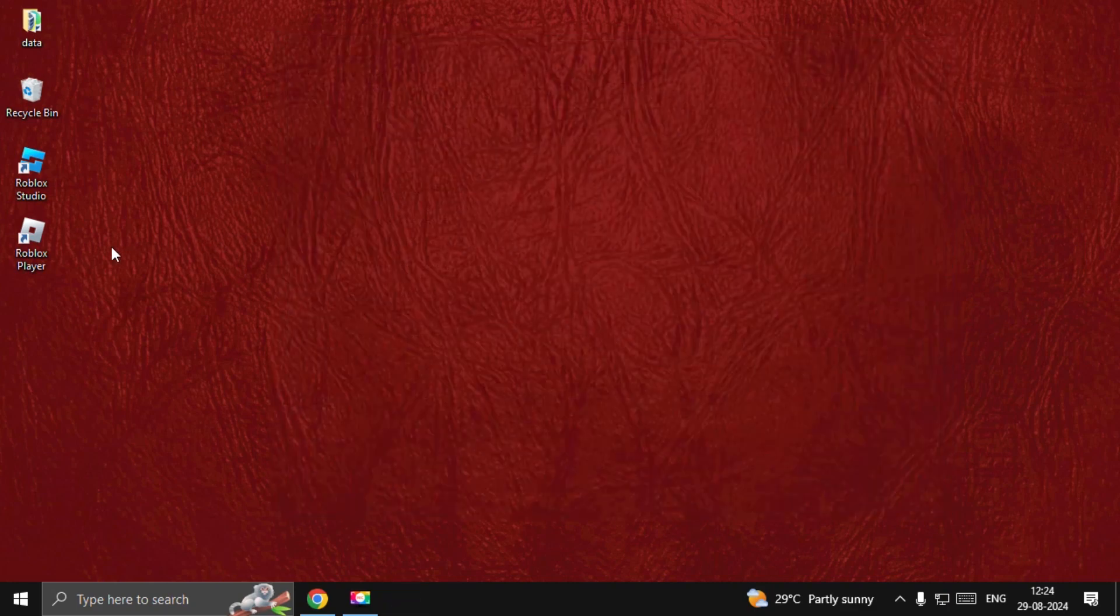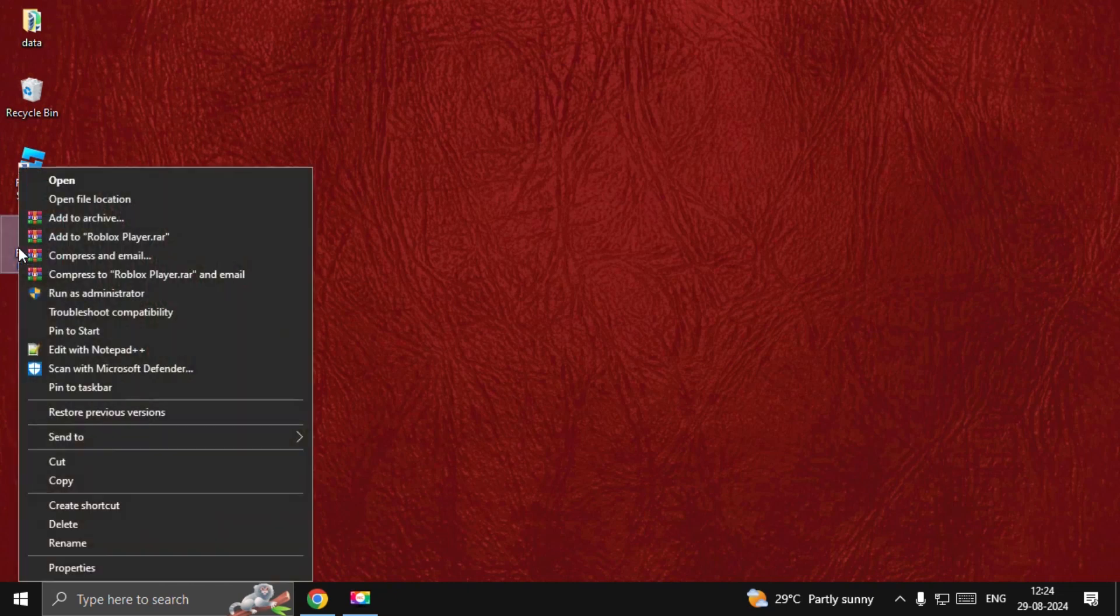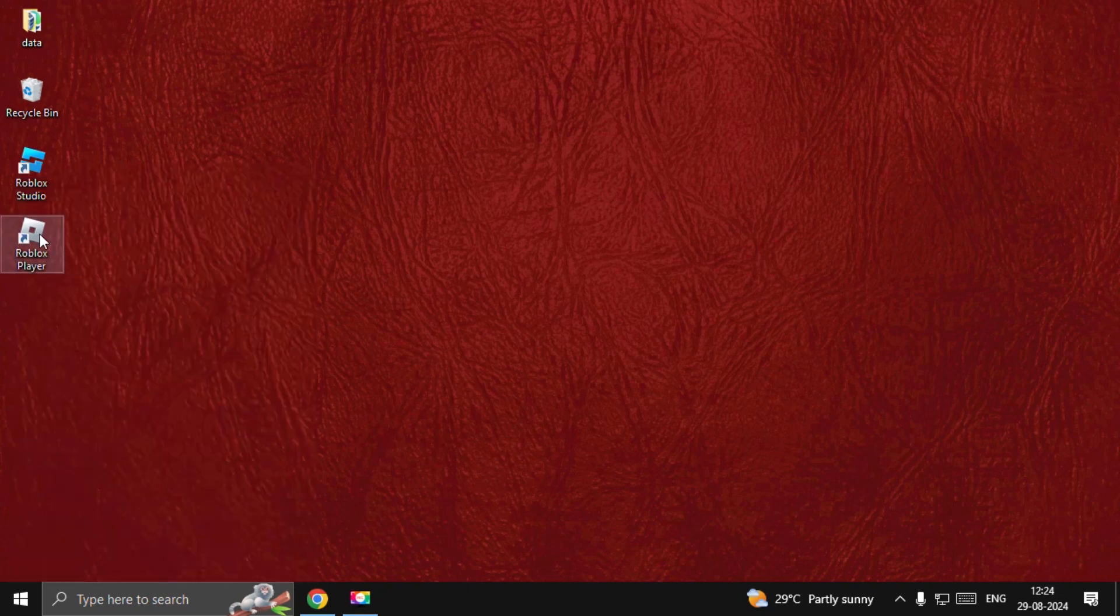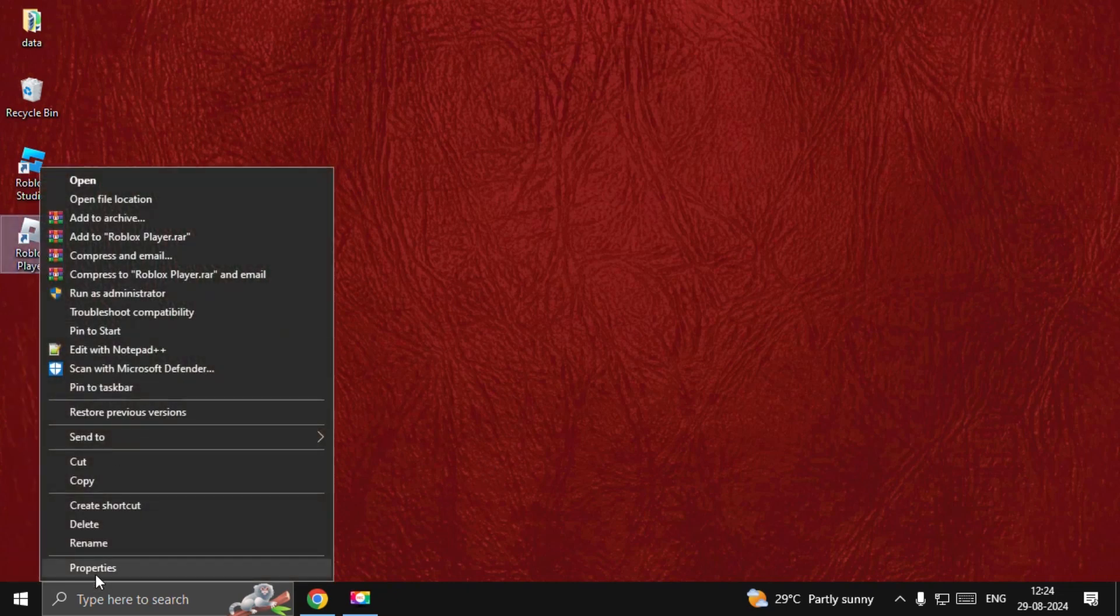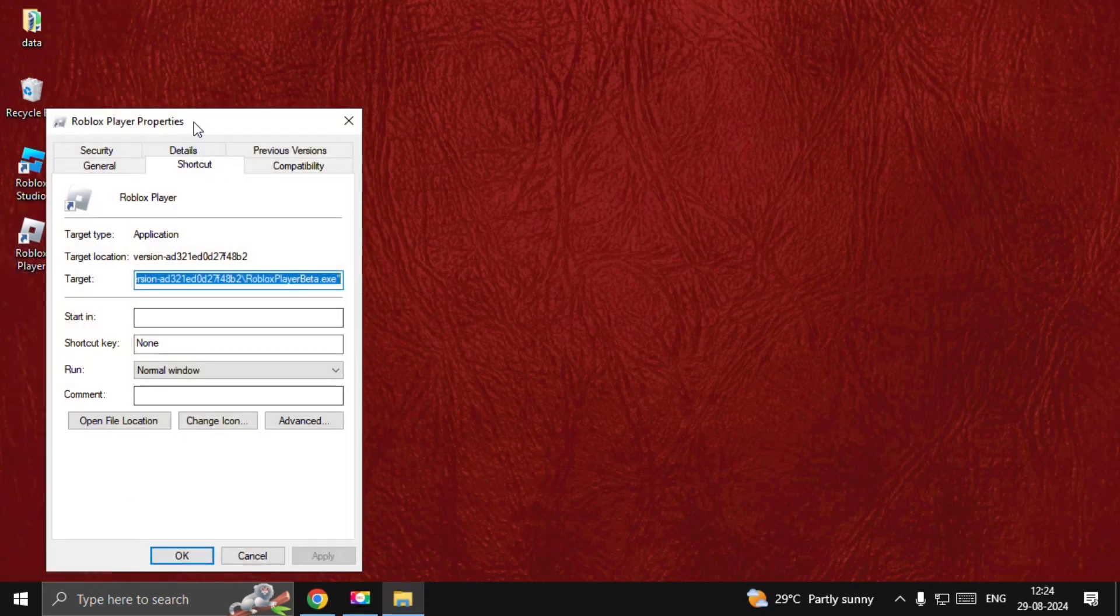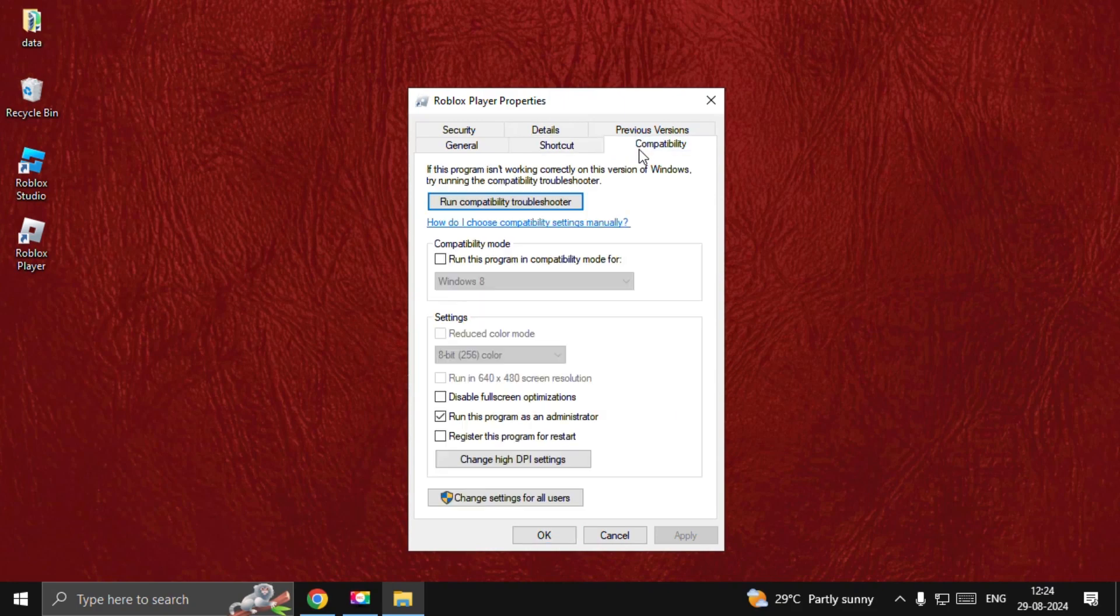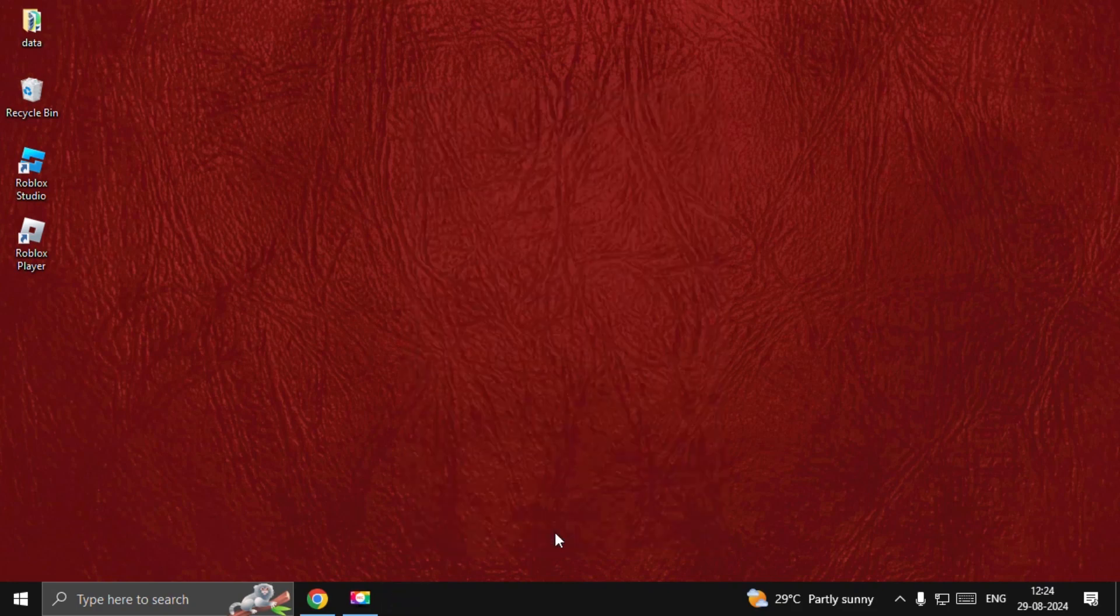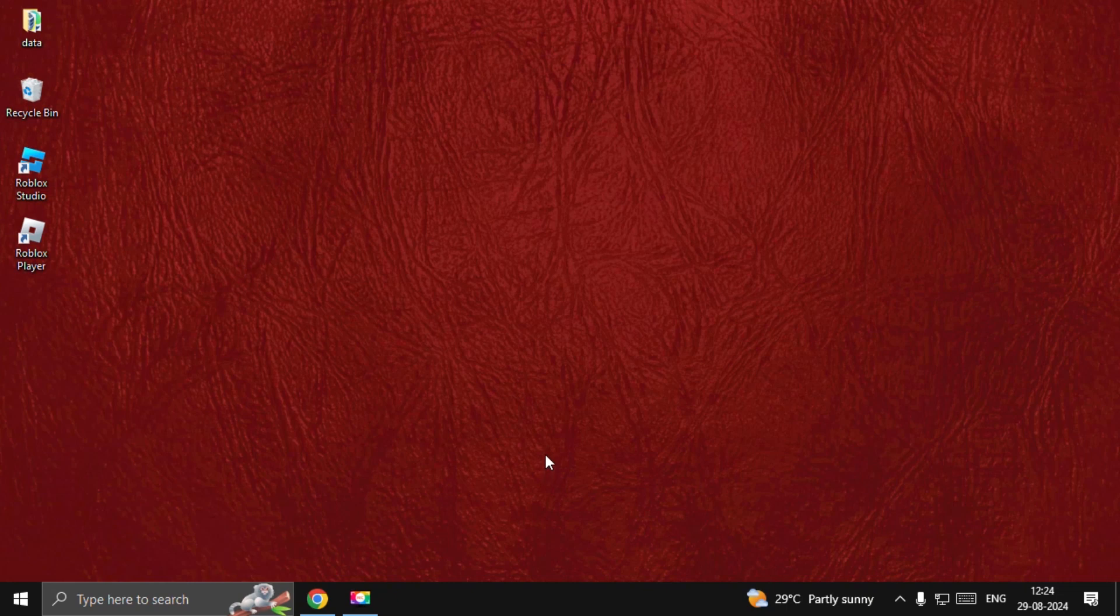Right-click on the Roblox Player and select Properties. Go to Compatibility, check the compatibility mode box, select Apply, and then OK. That's it guys—restart your system and your problem will be fixed. You're good to go!